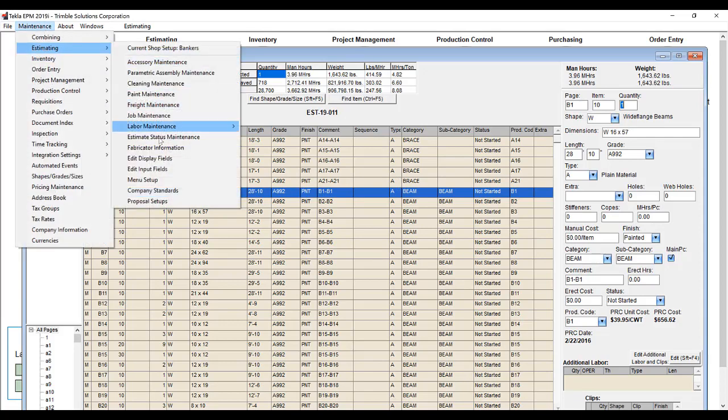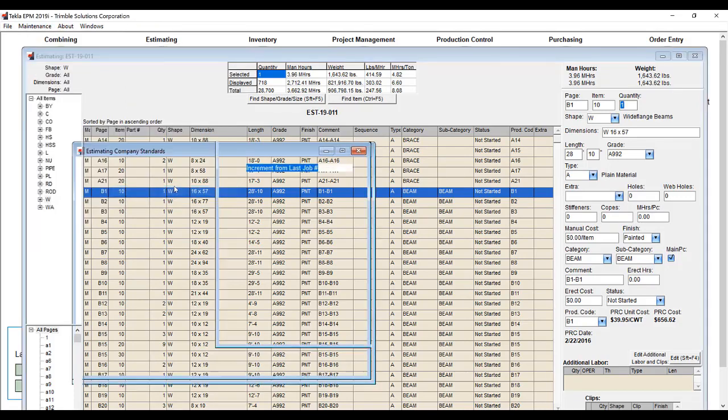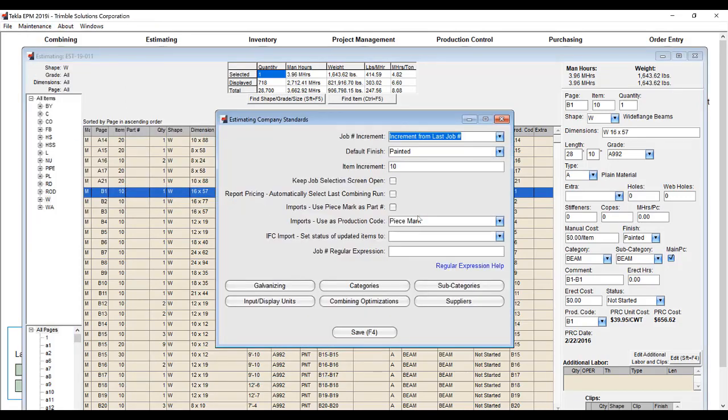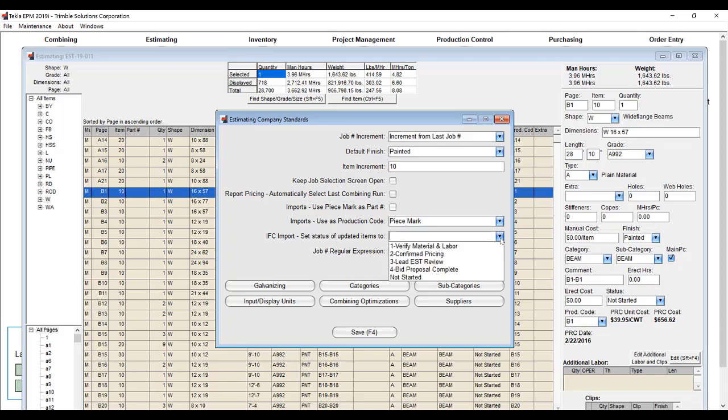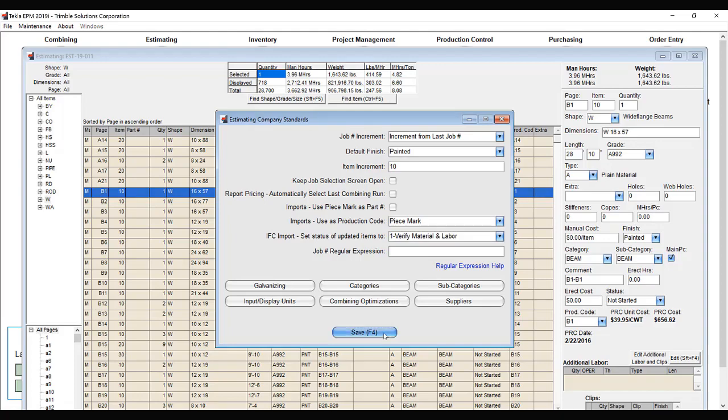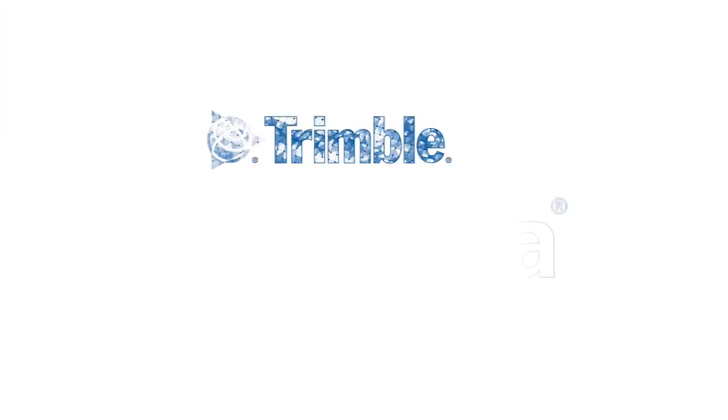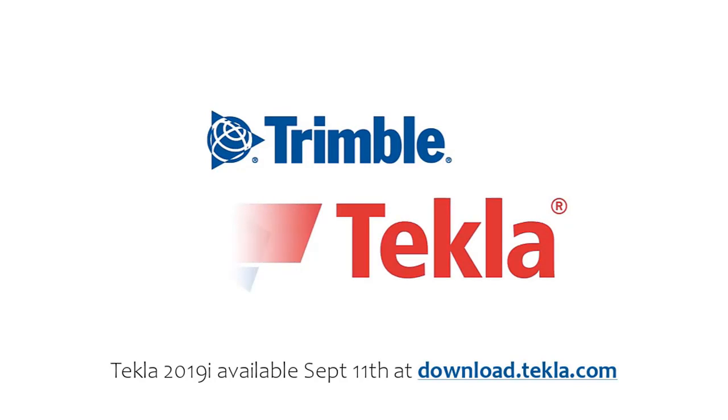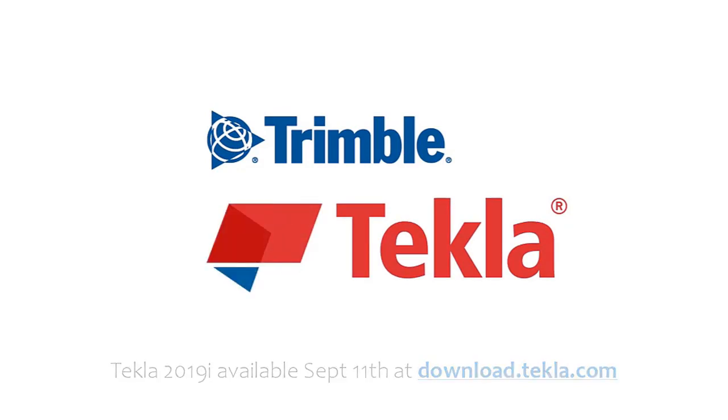Additionally, in estimating company standards, you have the opportunity to say on an IFC import, if an item has been updated, you can select from your dropdown list to say that in this case, it needs to be verified for material and labor again if an item has been updated on a second import.